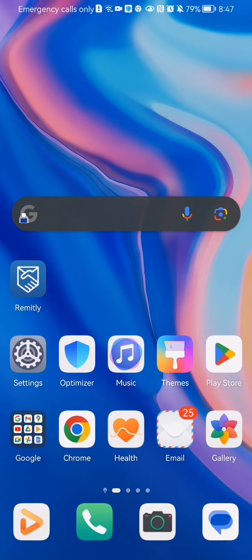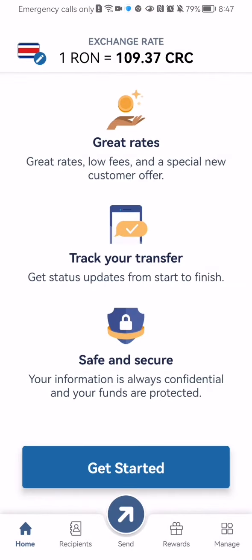Hello guys, in this video I'm going to show you how to transfer money to Croatia in the Remitly application. The first thing you need to do is enter the app.